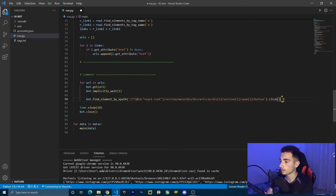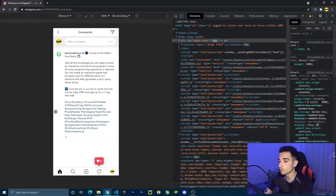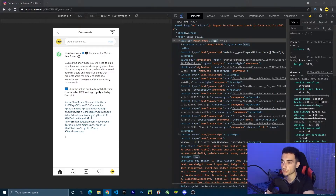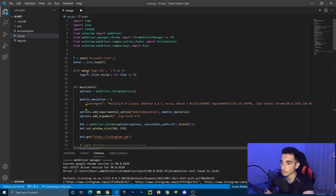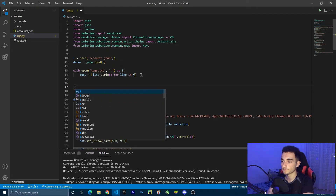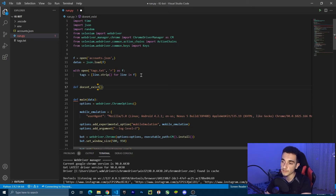Now we clicked on the comment box. What I want to do is check if the comments are disabled or not, because on some posts the comments are disabled and you can't send comments on them. So to check that I'm going to create a function at the top of the script. I will create a function — I'm going to call it doesn't_exist — and this function will get the bot, the driver, and the XPath.